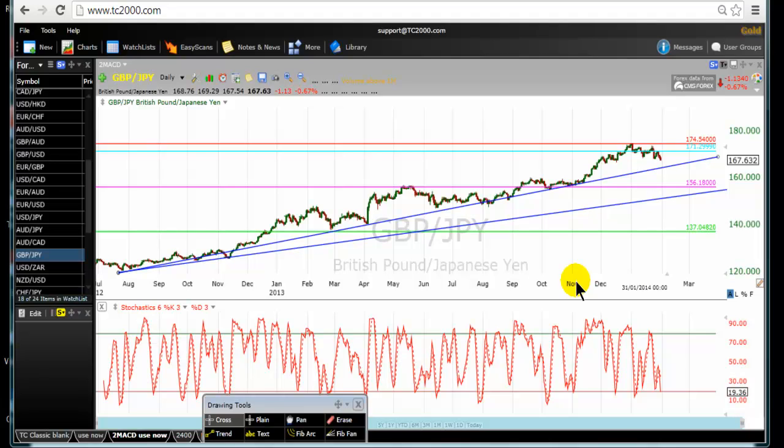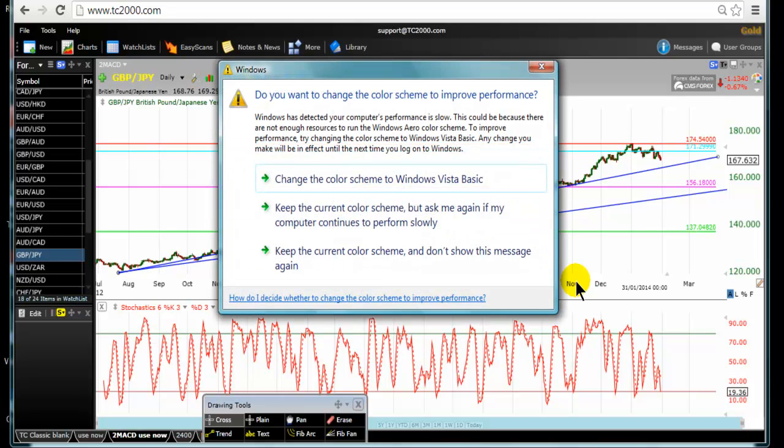Alright, let's get started. Do not use this video as a buy or sell signal. Take a valid buy or sell signal using your trading tools.